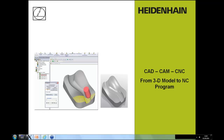Hello everybody, welcome to this webinar with the topic CAD-CAM CNC. My name is Michael Wiendl. I am an NC trainer in the Heidenhain training department in Bavaria, Germany, in Traunreuth. Today I want to give you some information especially about CAD-CAM programs and how the CAM program should look like if you want to have a very good surface on your milling workpiece together with the Heidenhain controls.